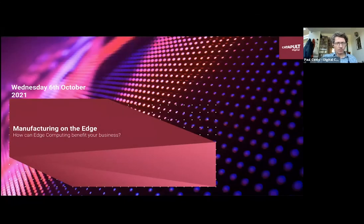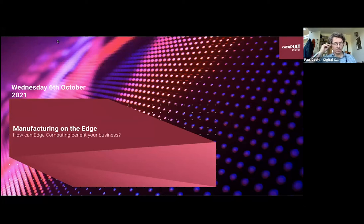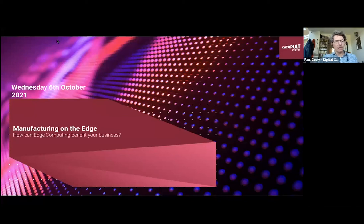Hello everyone, good afternoon and welcome to this webinar on manufacturing on the edge. I'm going to give it a few minutes expecting people to be joining as we speak. This is part of a new series that we're doing within Digital Catapult on knowledge sharing, and we're starting on edge compute in an industrial manufacturing setting.